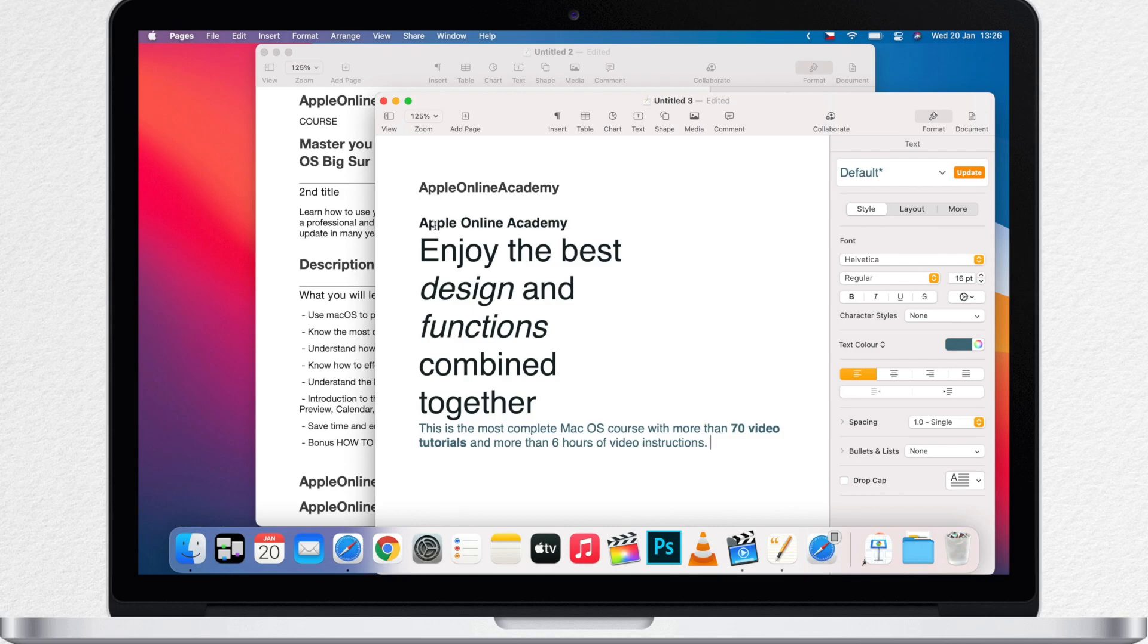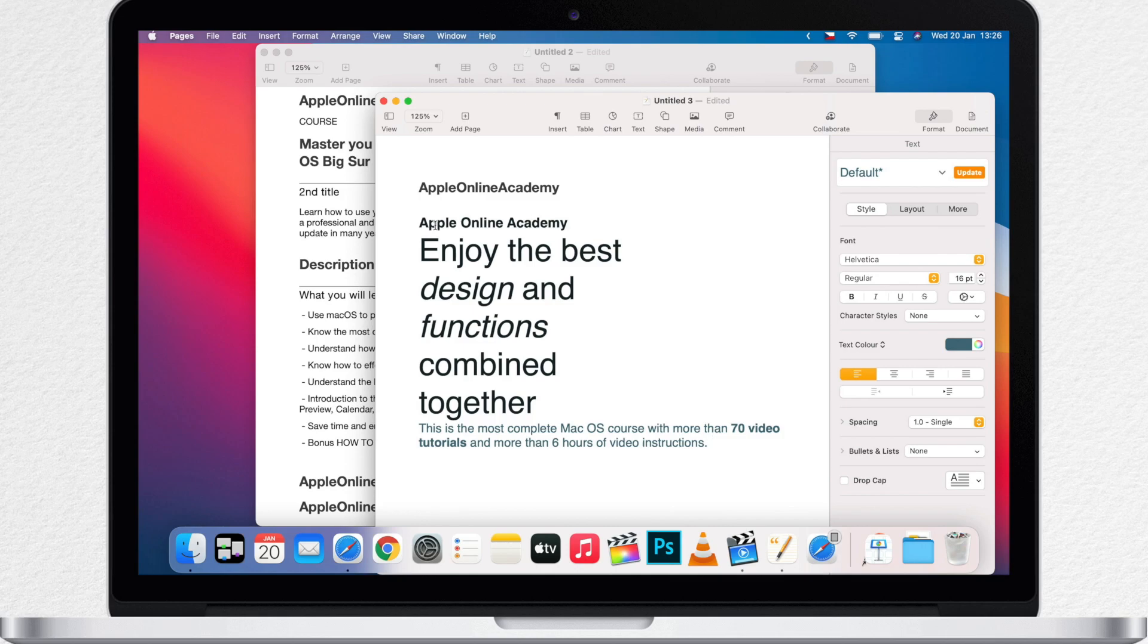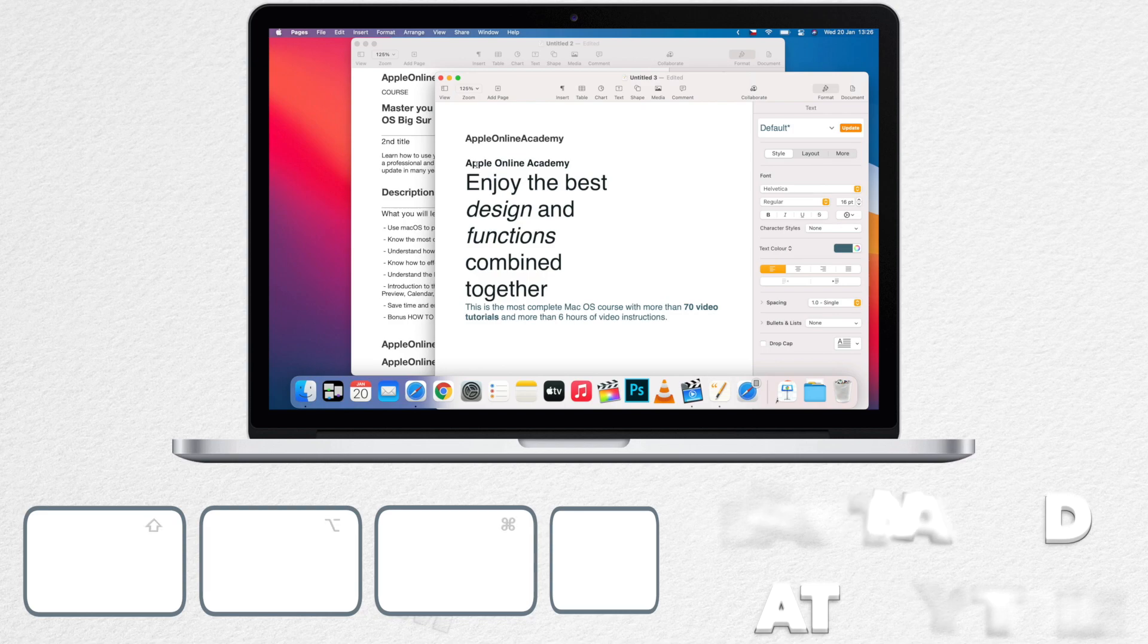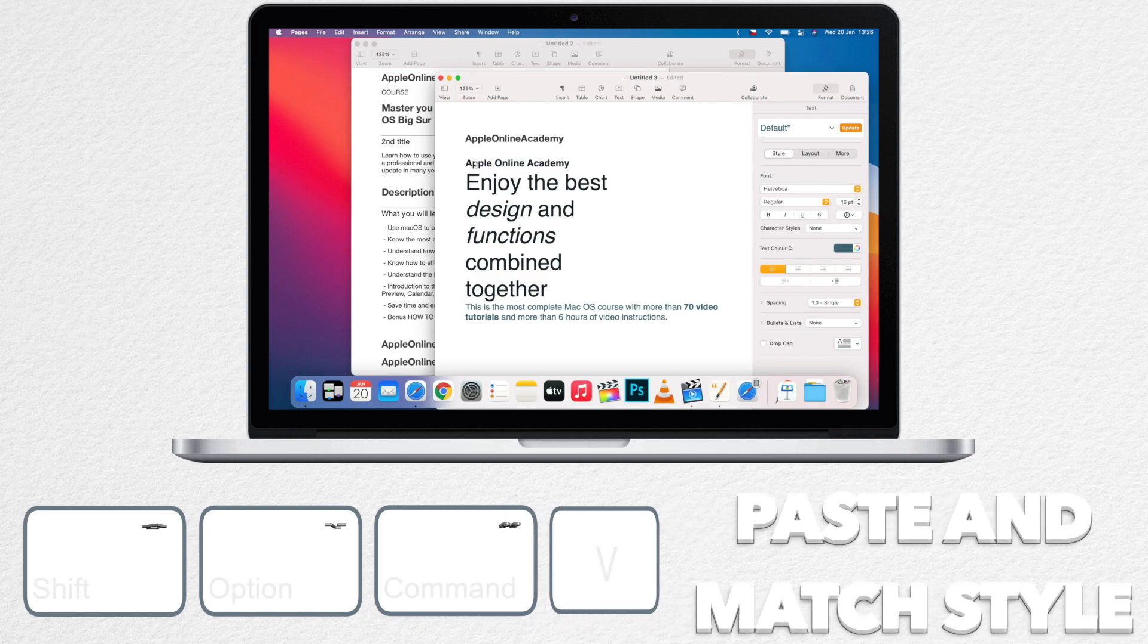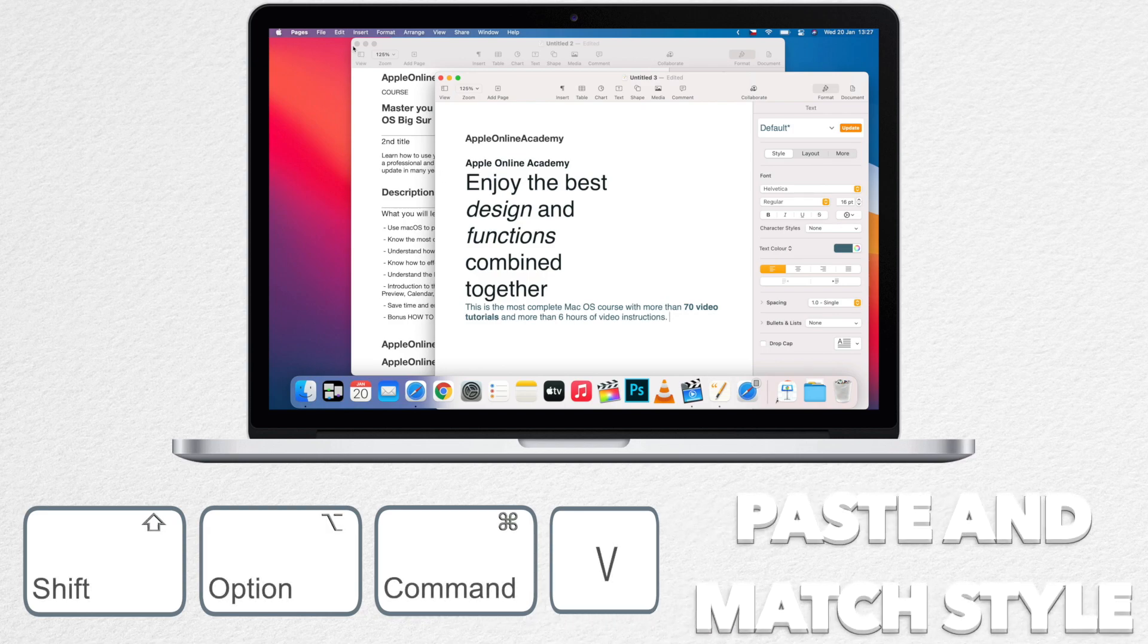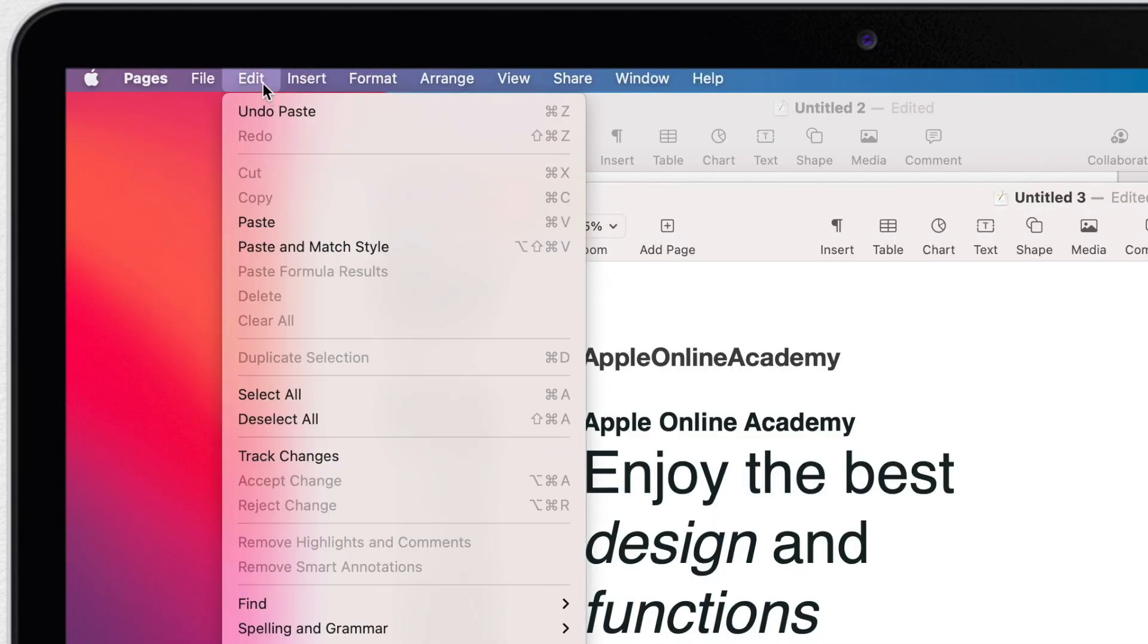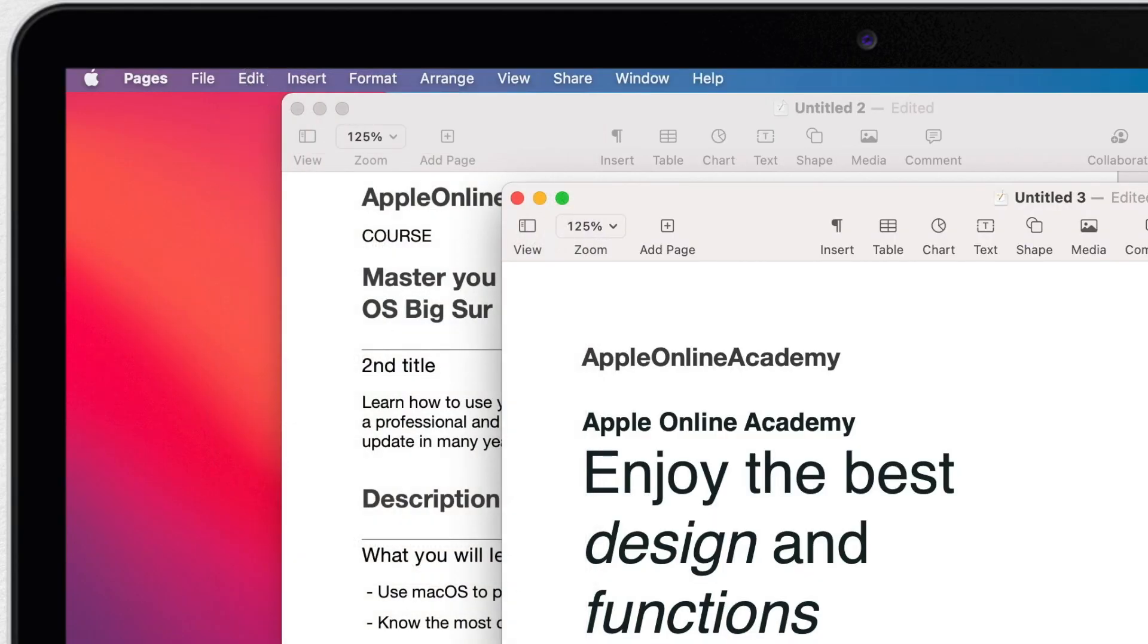However you can copy and paste with matching style. The shortcut for it is shift option command V. If you find it too complicated to remember you can always use the edit menu and select the option here paste and match style until you remember that.